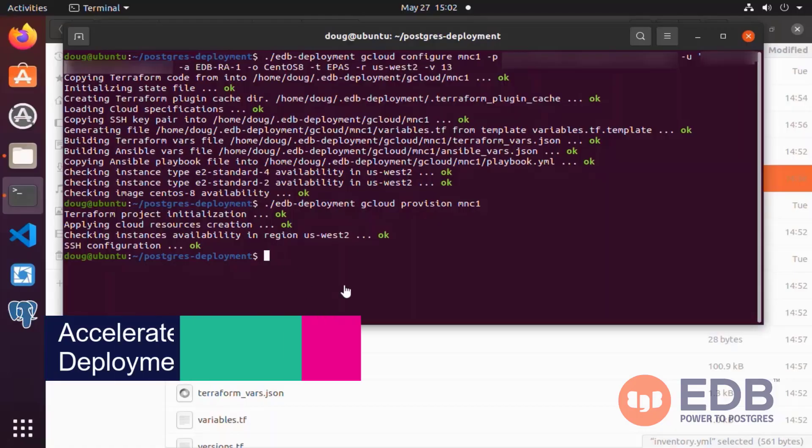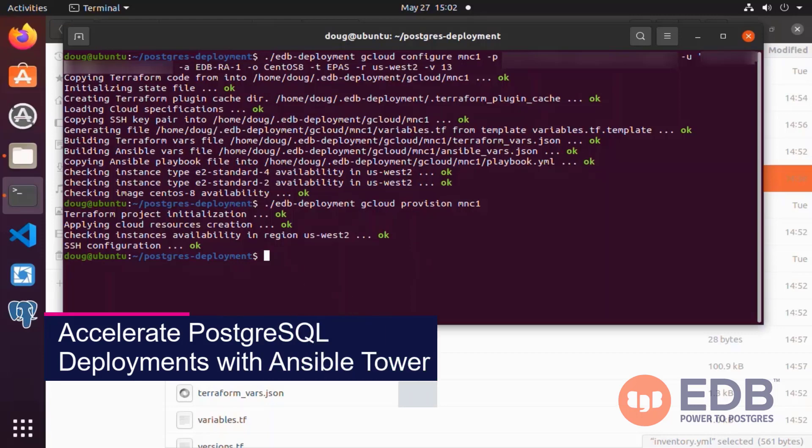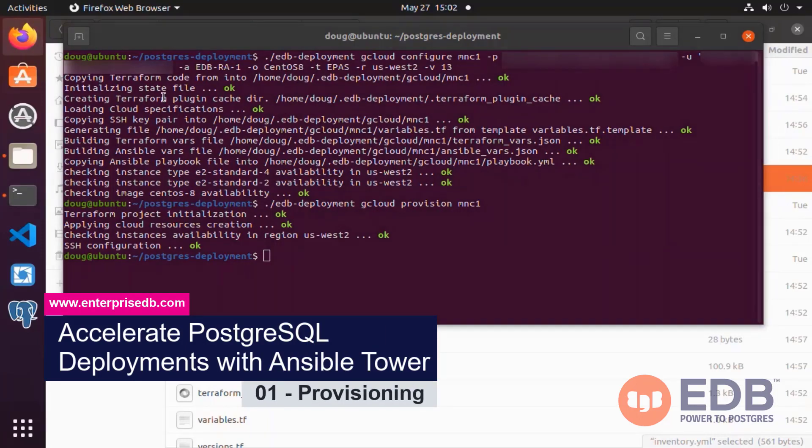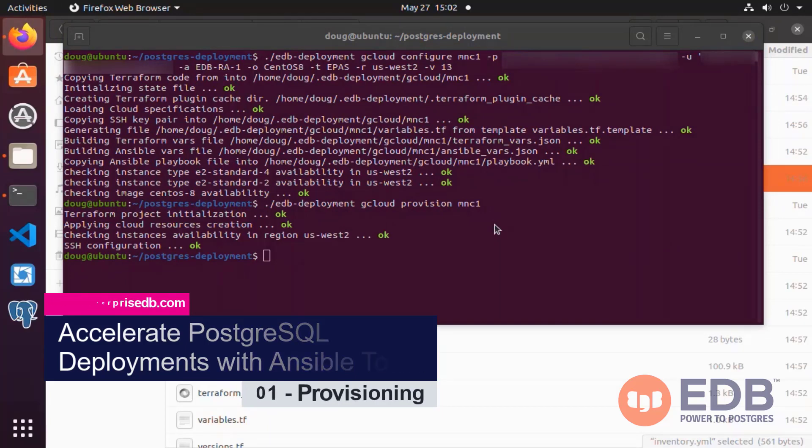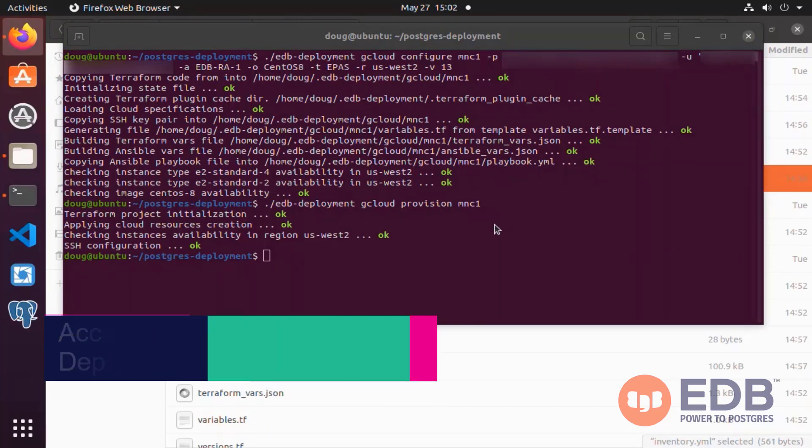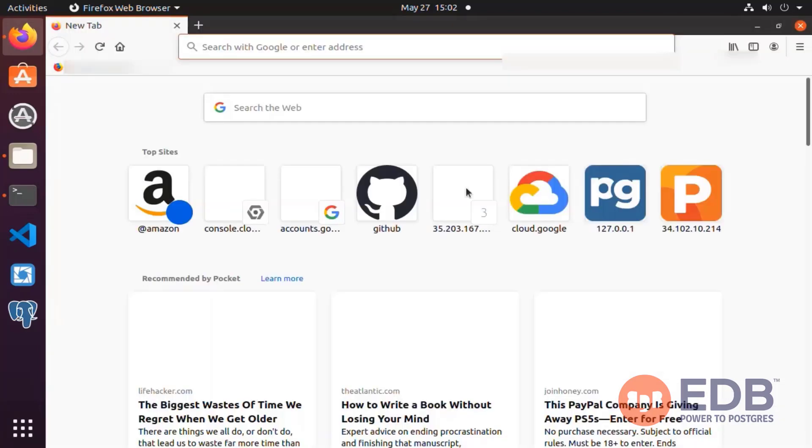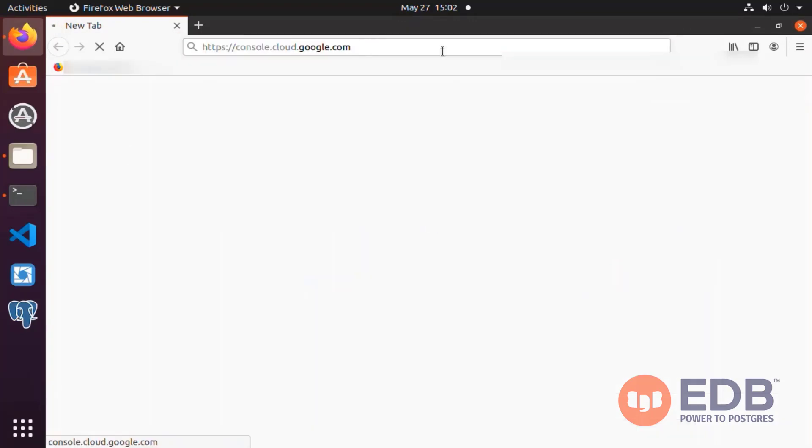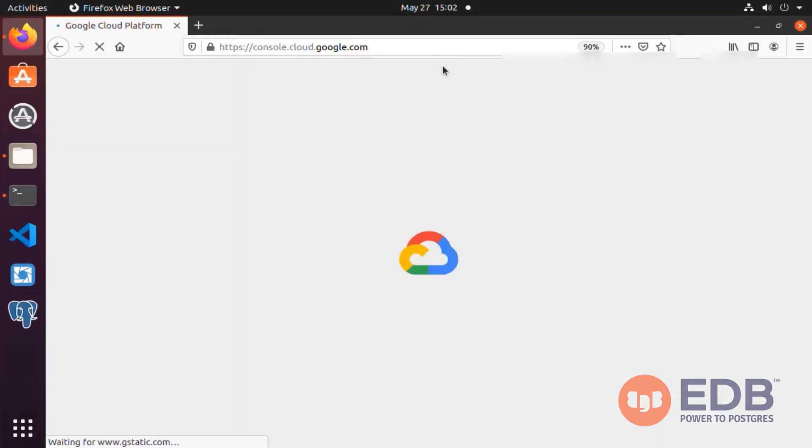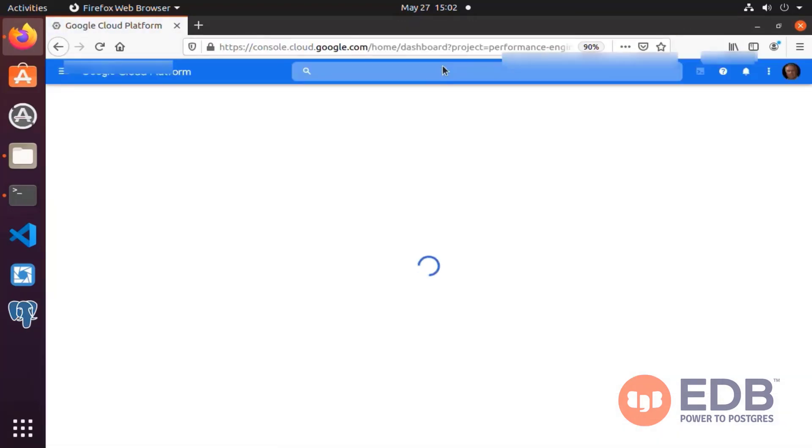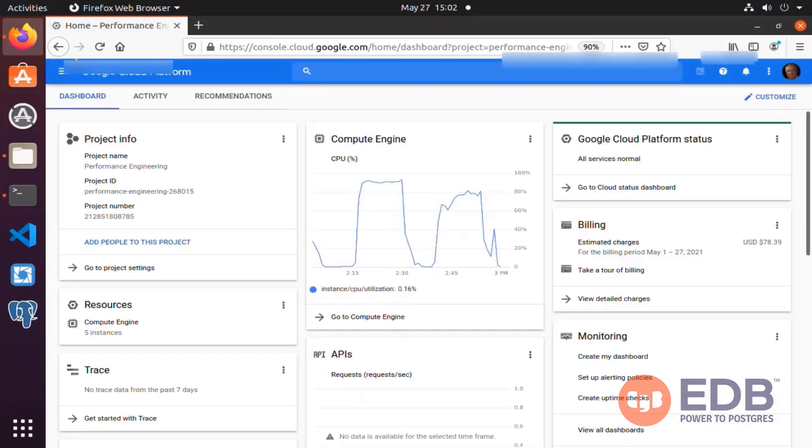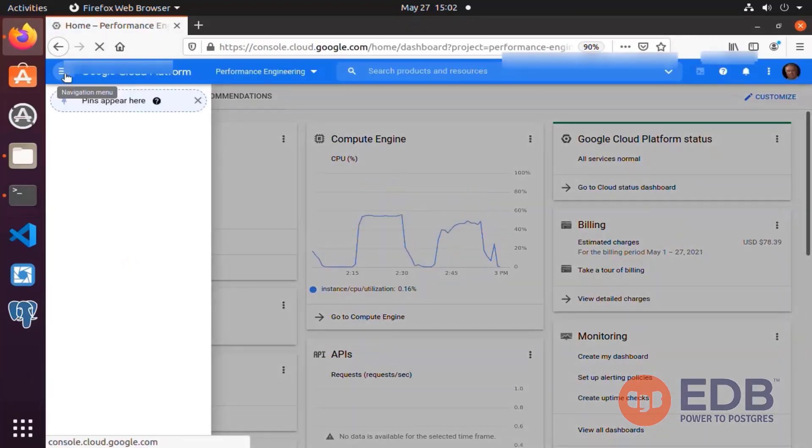As our first step, you can see that we have already configured in Google Cloud an infrastructure named MNC1 of CentOS 8 with reference architecture 1, deployed in US West 2, Postgres version 13. It was all done successfully. Since our EDB Postgres deployment tool has indicated that our Postgres infrastructure has been created successfully, let's navigate to the Google Cloud console.